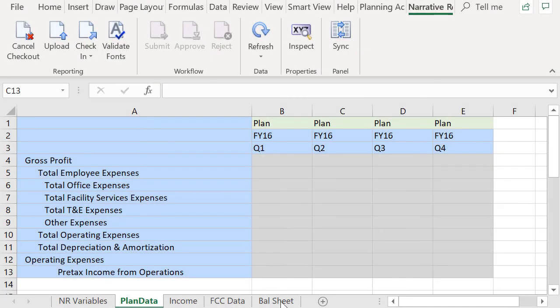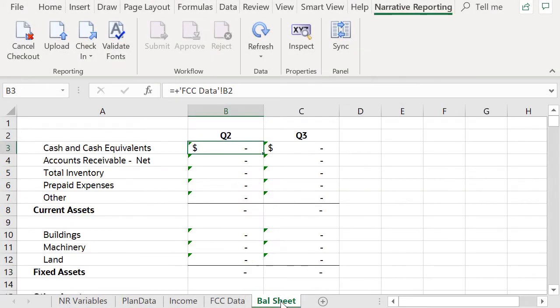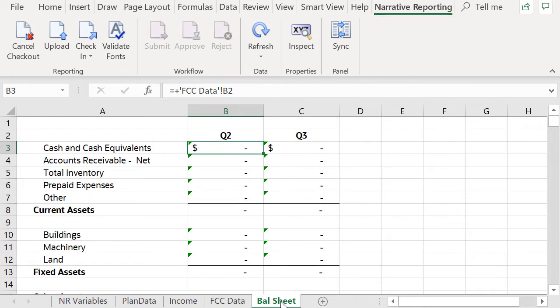You may select worksheets to be recalculated that have formulas to other worksheets. Only worksheets selected for refresh will be recalculated.